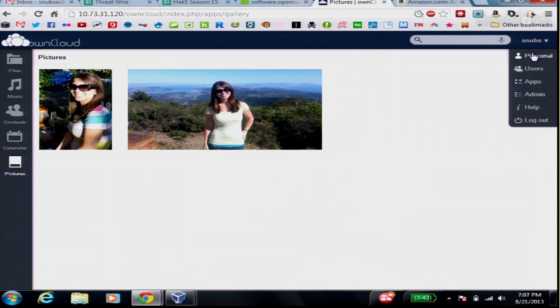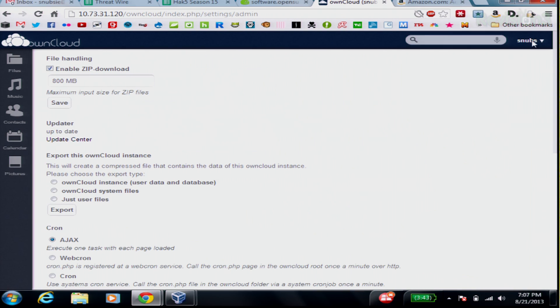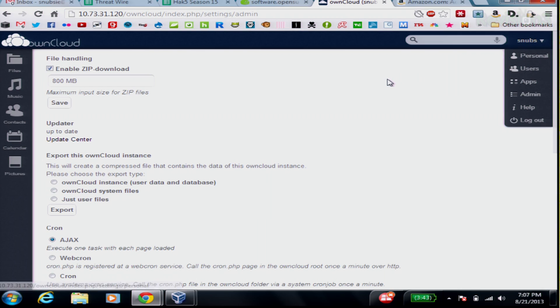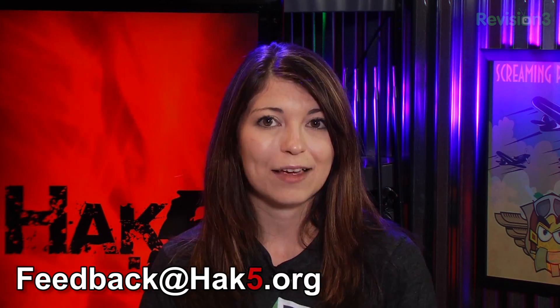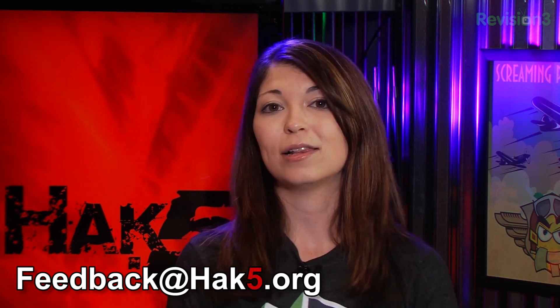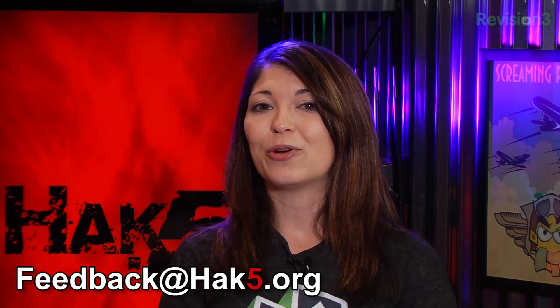You have a couple of extra little settings. You can go into your admin account, install apps if you want to have it sync with Dropbox, for example, and you can add users and change your personal information as well. So far, I haven't had any problems with OwnCloud. I've really enjoyed it. It's very easy to use and it's fast, especially on this machine with this VM. I did hear that there are a couple of little bugs that you might run into. So if you do run into those bugs, let me know because I would personally like to check them out and see if there's a way to fix them. Also, you can always email me feedback at Hack5.org with your own choices for an open source cloud platform. That's feedback at Hack5.org, and I'll be right back after a quick break.